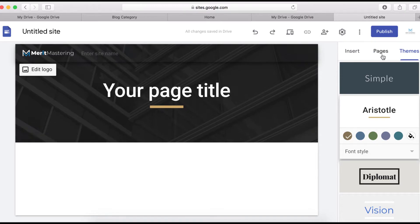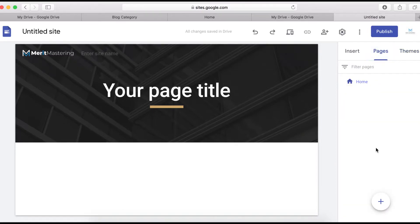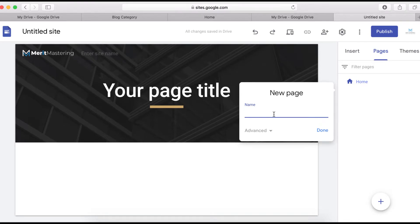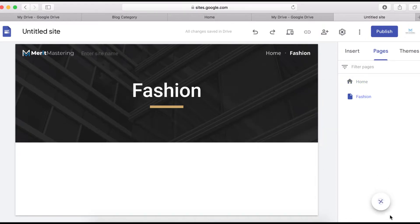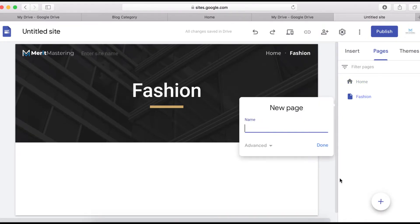Now create your pages. Click on Pages and add the pages for your blog. You can write them out here — for example, let's call one 'Fashion' and another one 'Clothing Trends.'